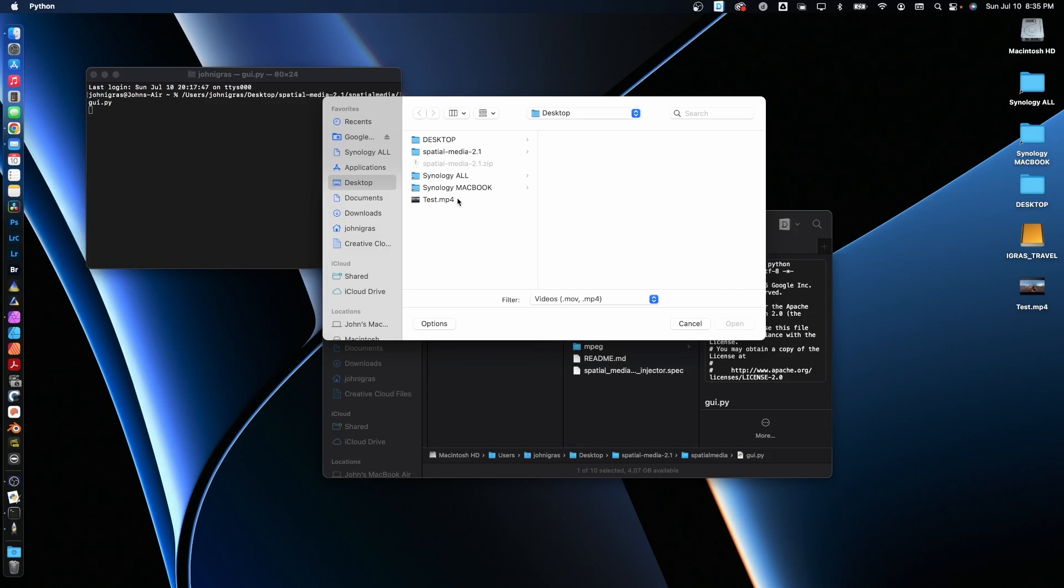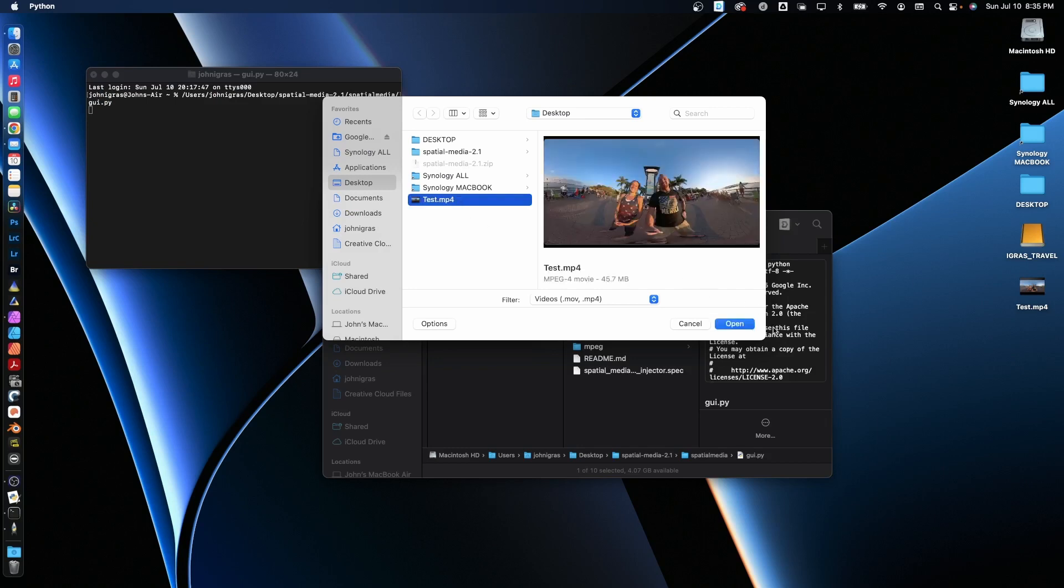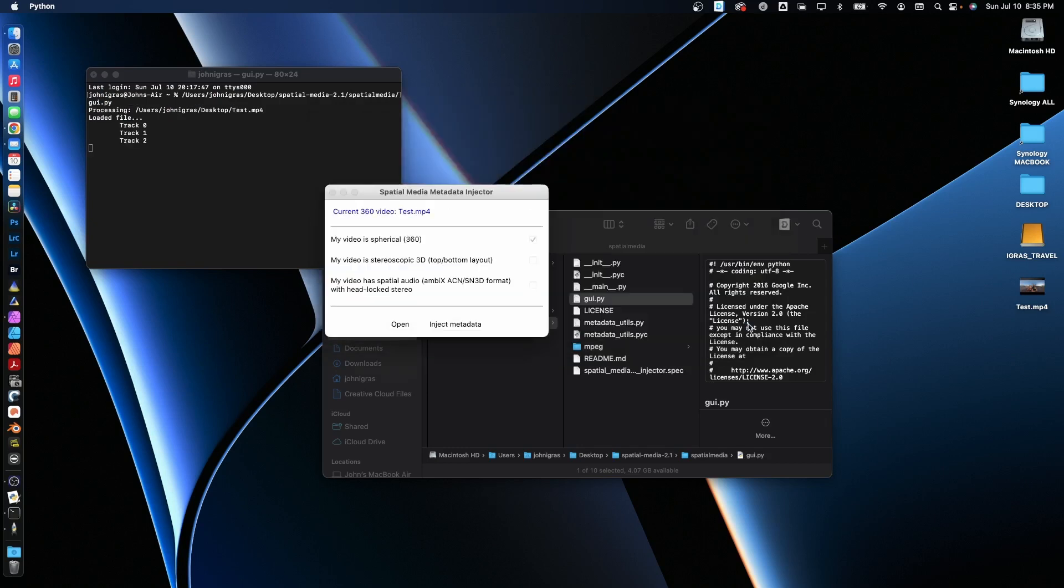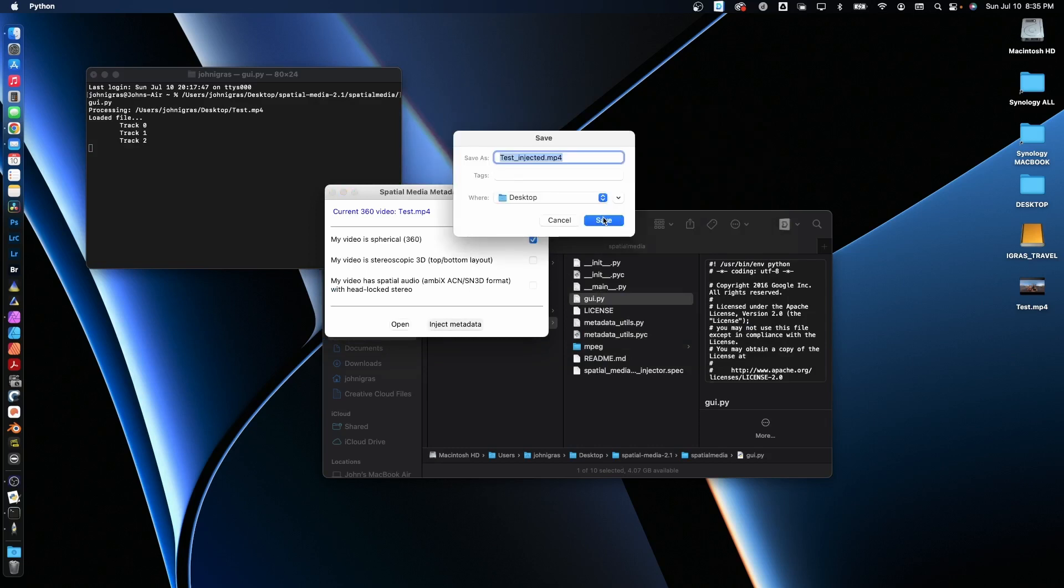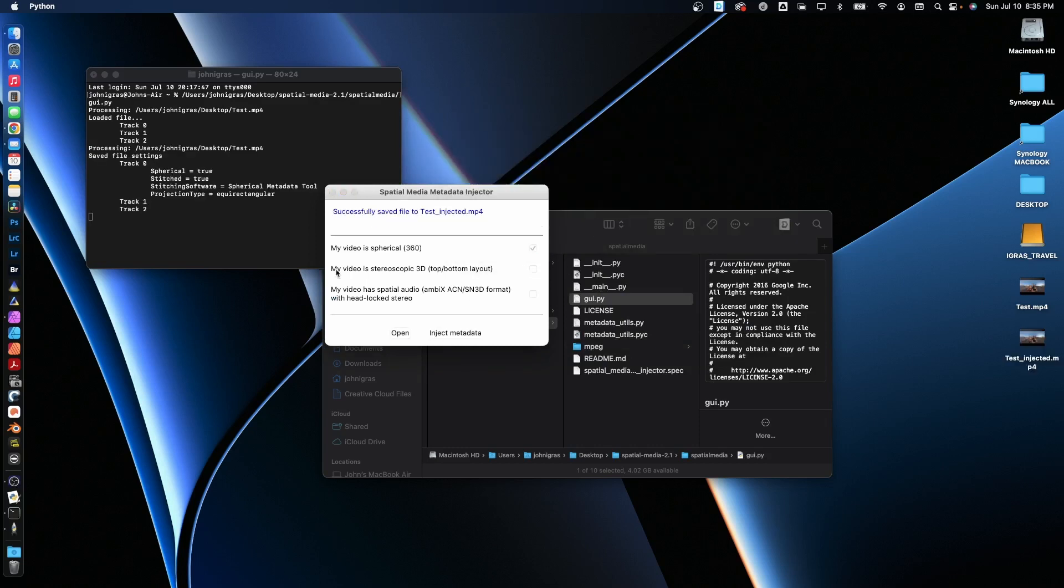Click open. A little test file here for you. I'm going to open that up and inject metadata. Save it on the desktop. Boom. Successfully saved file. That's all there is to it.